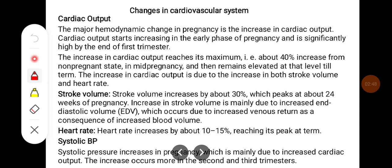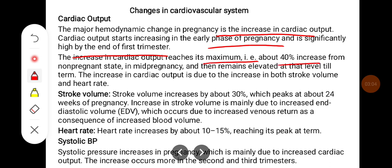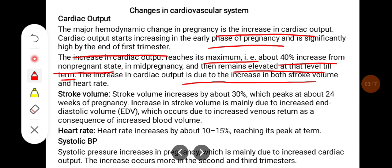Changes in the cardiovascular system: The major hemodynamic change in pregnancy is the increase in cardiac output. Cardiac output starts increasing in the early phase of pregnancy and is significantly high by the end of the first trimester. The increase in cardiac output reaches its maximum — about 40% from the non-pregnant state — in mid-pregnancy, then remains elevated. The increase in cardiac output is due to the increase in both stroke volume and heart rate.